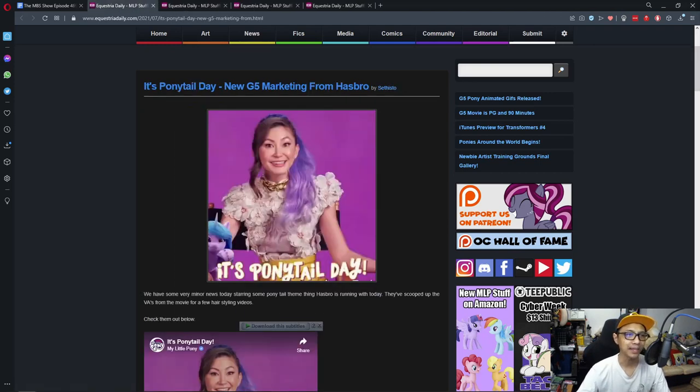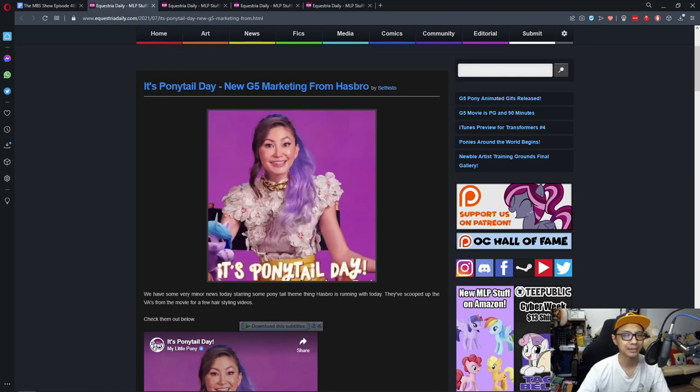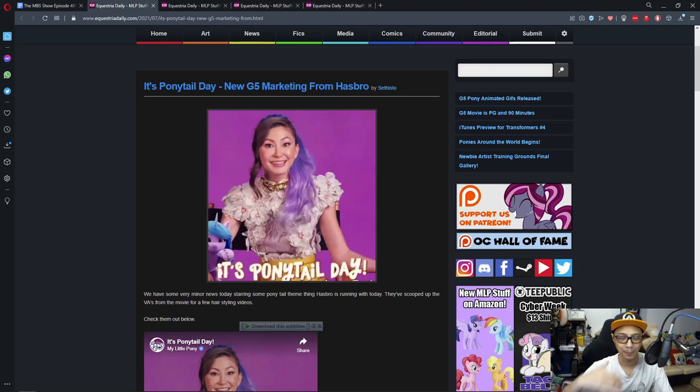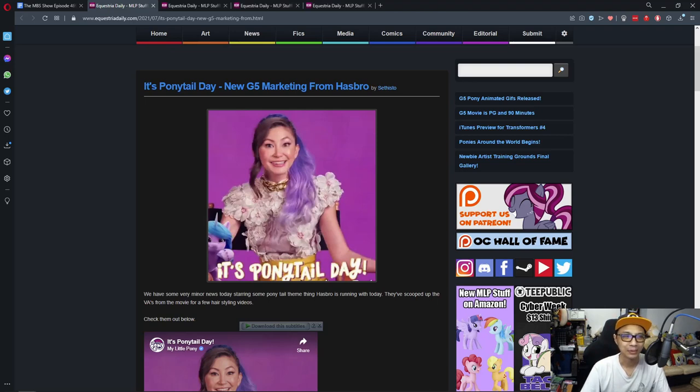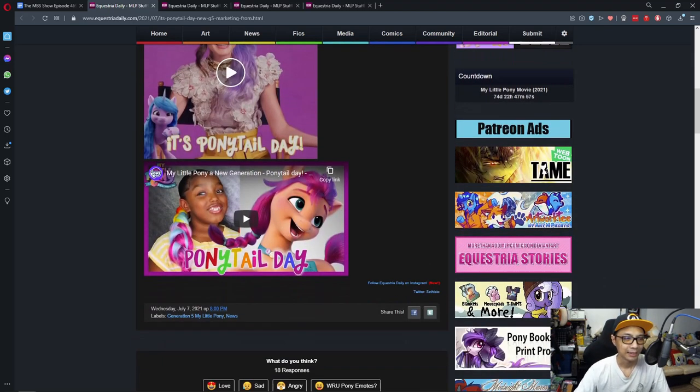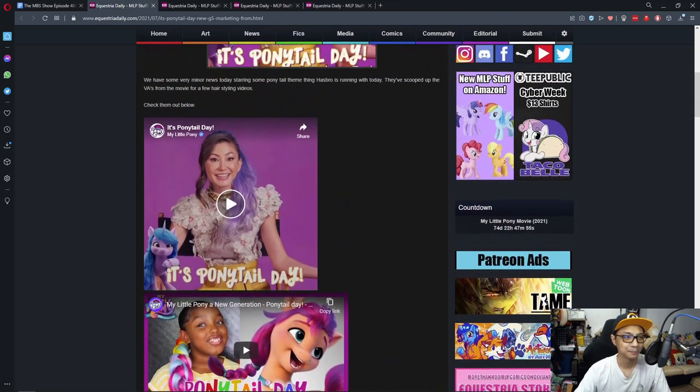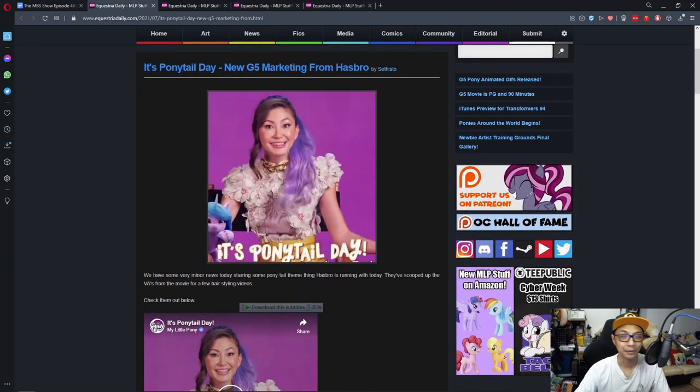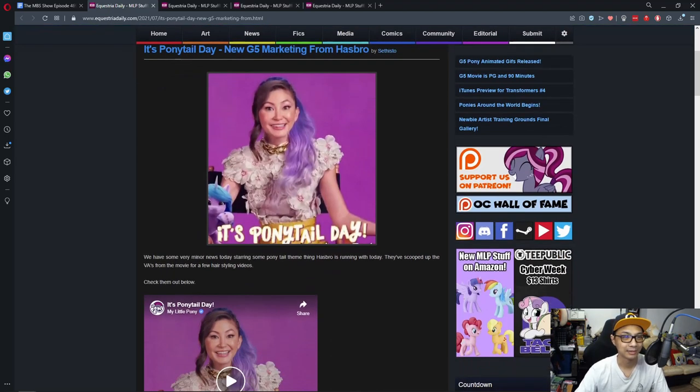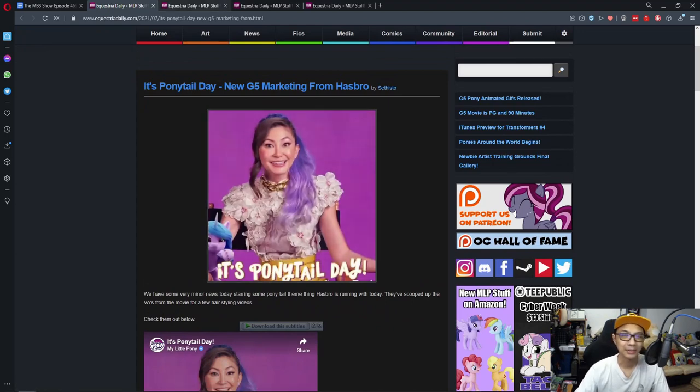Next one is It's Ponytail Day, new G5 marketing from Hasbro. There's no point in me reading into this because this is one of those things that marketing companies do to promote stuff. This is one of those ridiculous quote-unquote days that are made. If you want to see the video go ahead, but it's full of marketing hoopla so I'm just gonna let it linger for a bit.